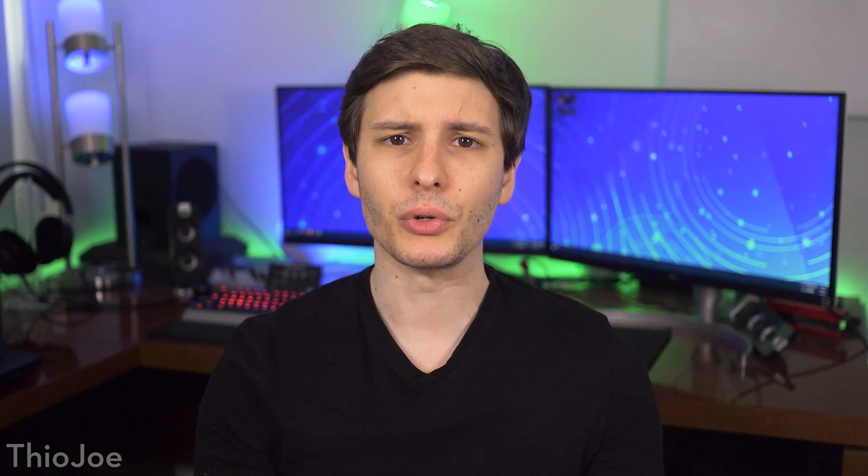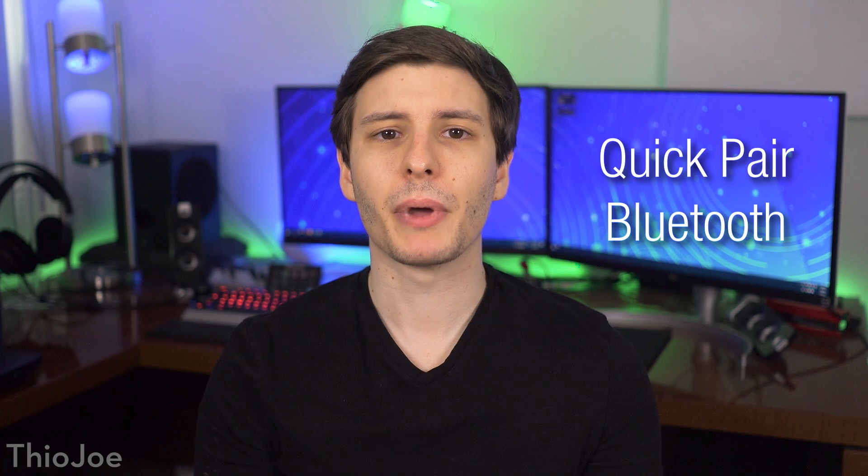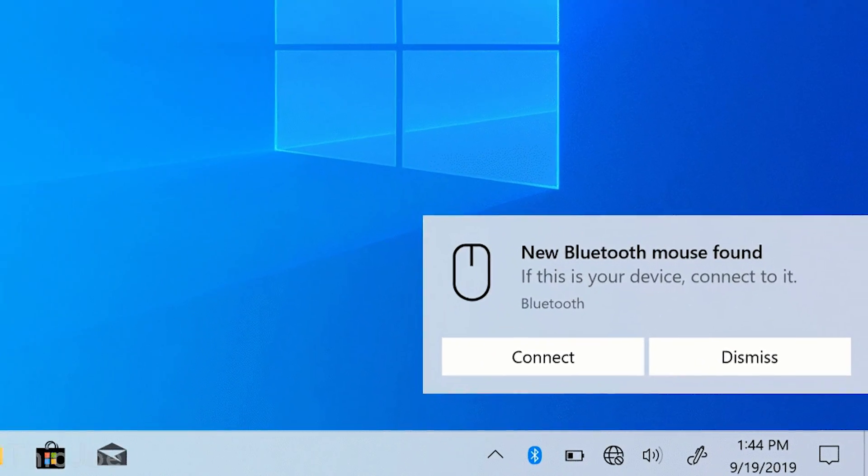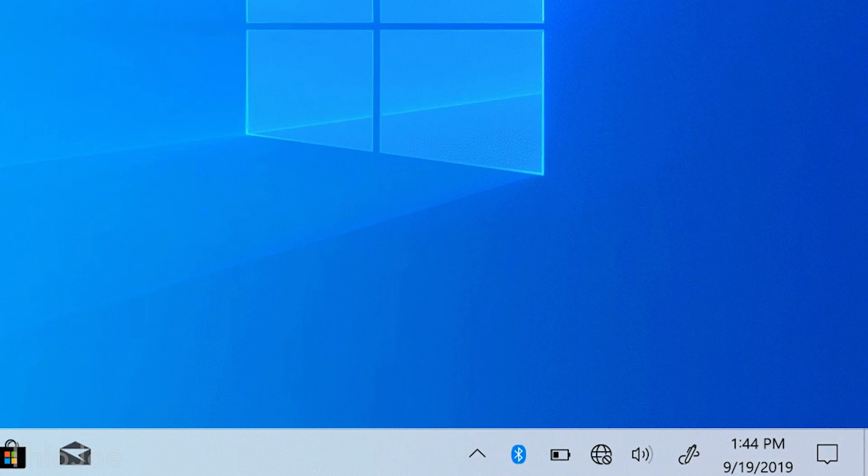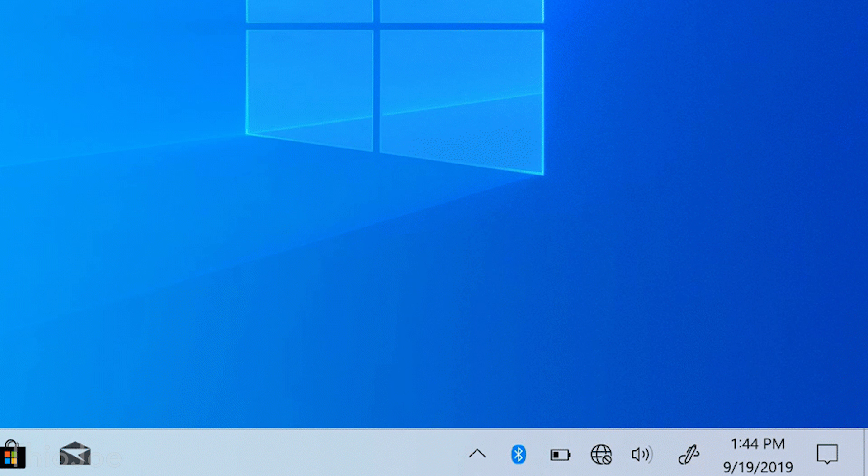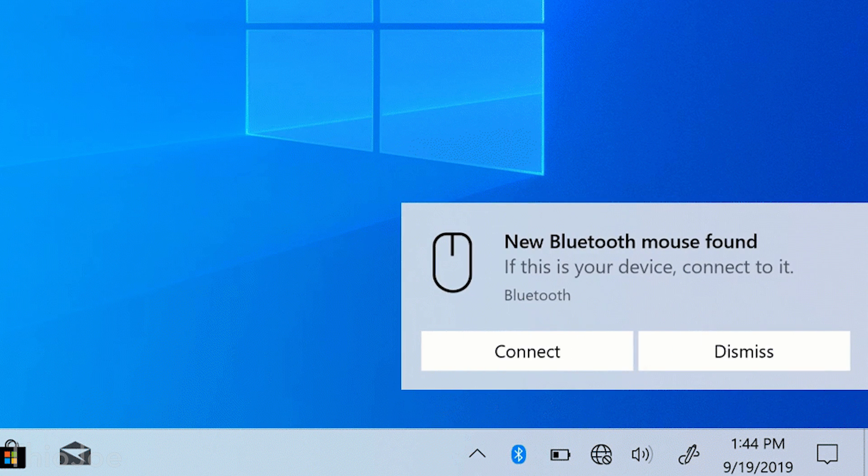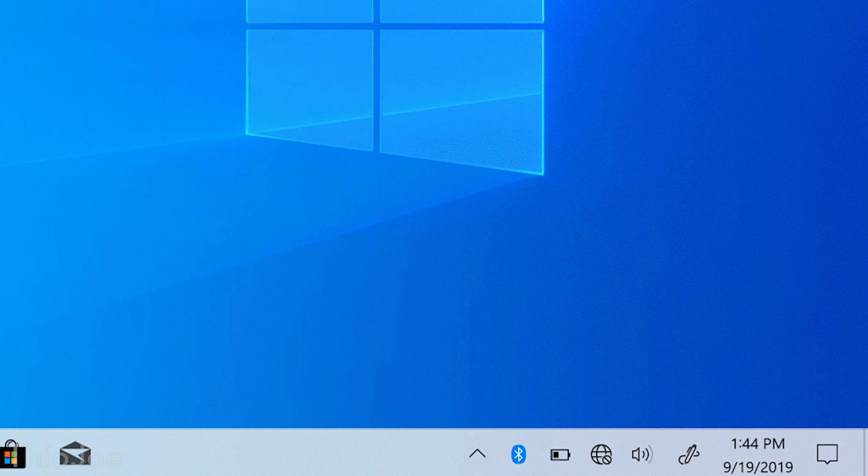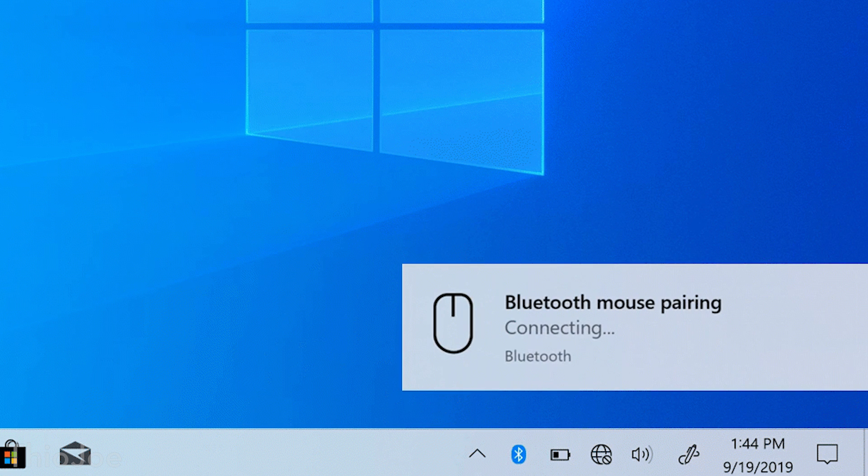Another useful feature when it comes to pairing Bluetooth devices is a new Quick Pair functionality. Basically, certain supported Bluetooth devices when in pairing mode can now just be put close to the computer, and Windows will automatically pop up a little notification asking if you want to pair with it. So it should be a lot easier than having to dig through menus and search for it manually.